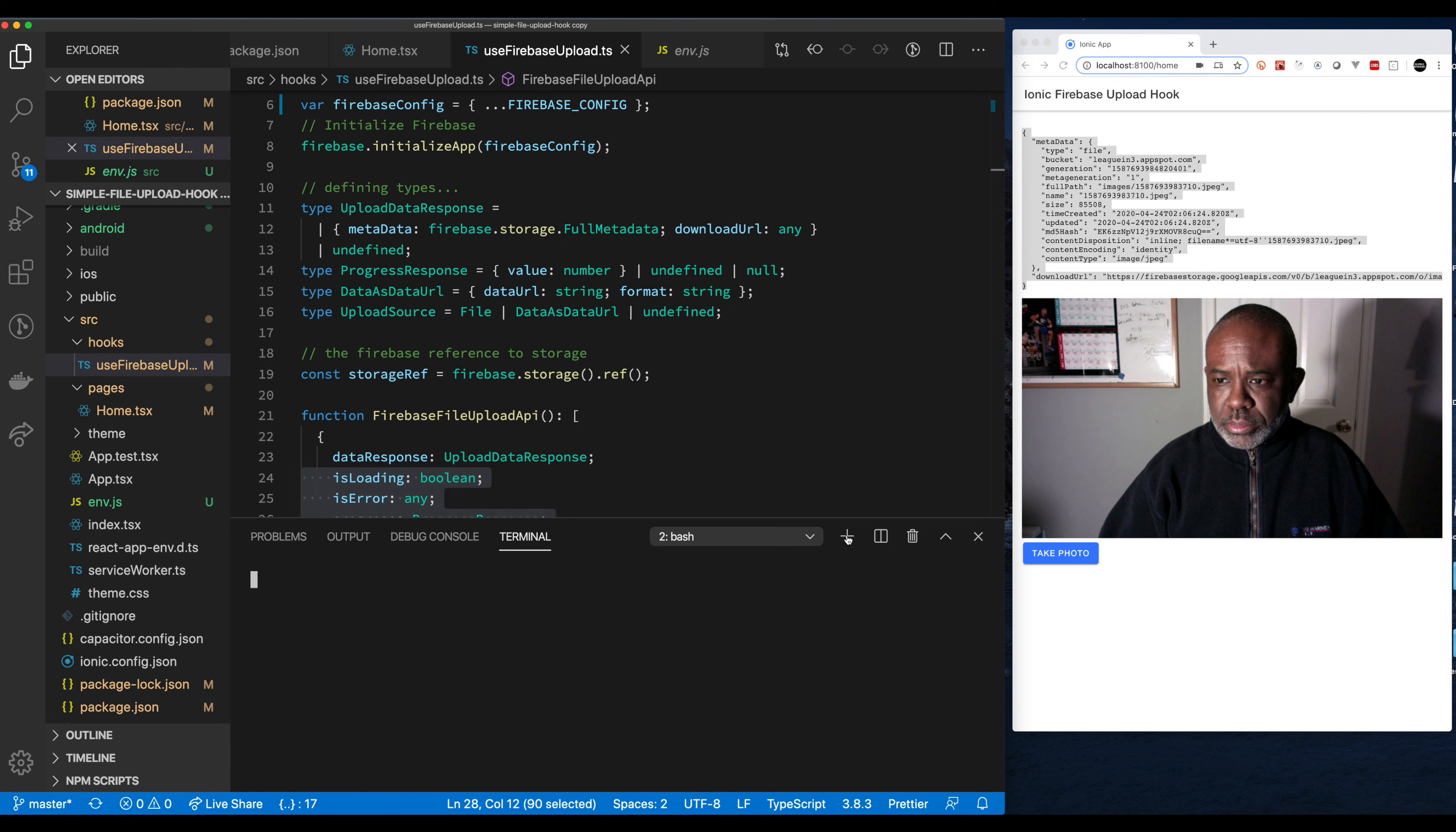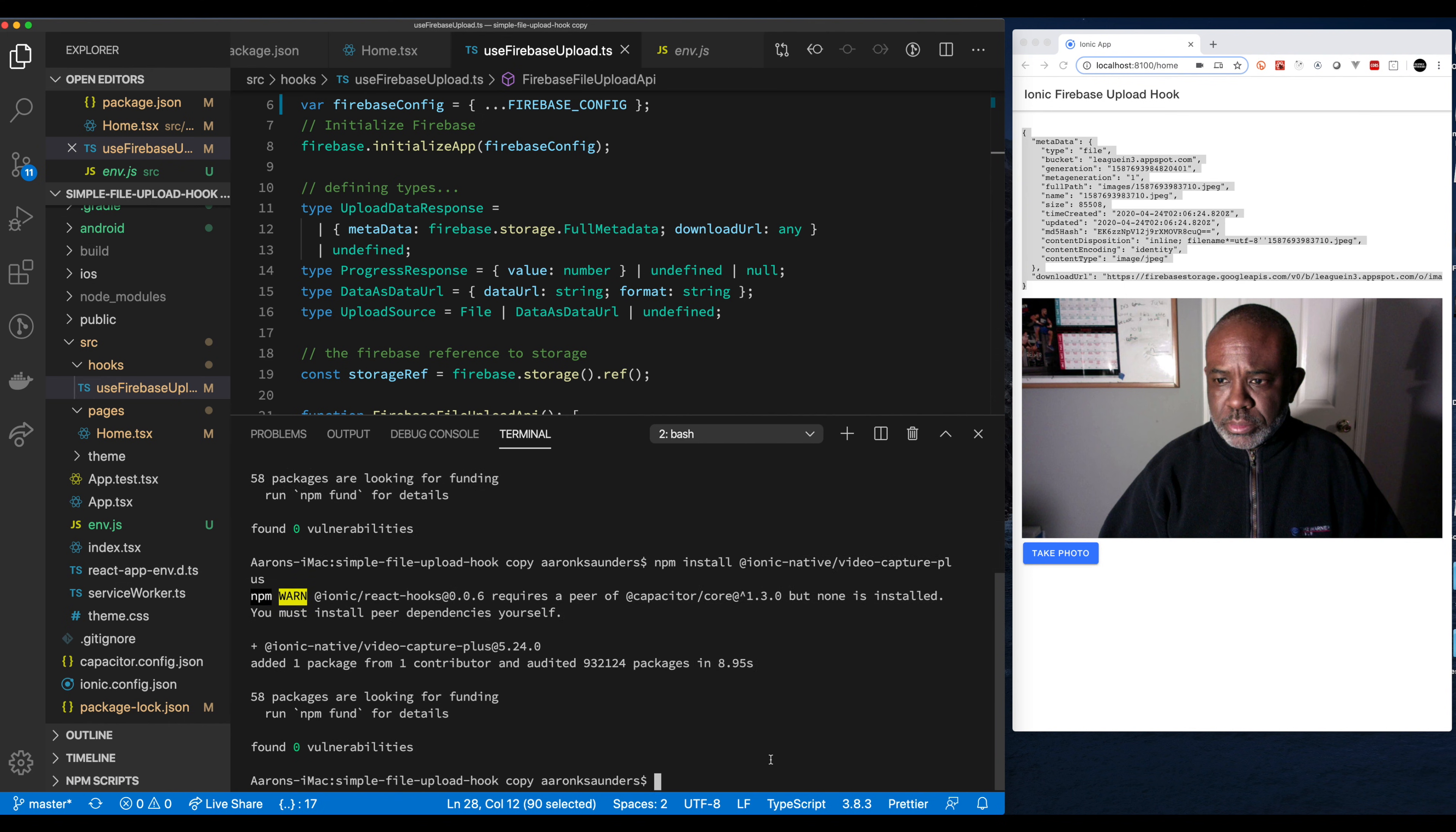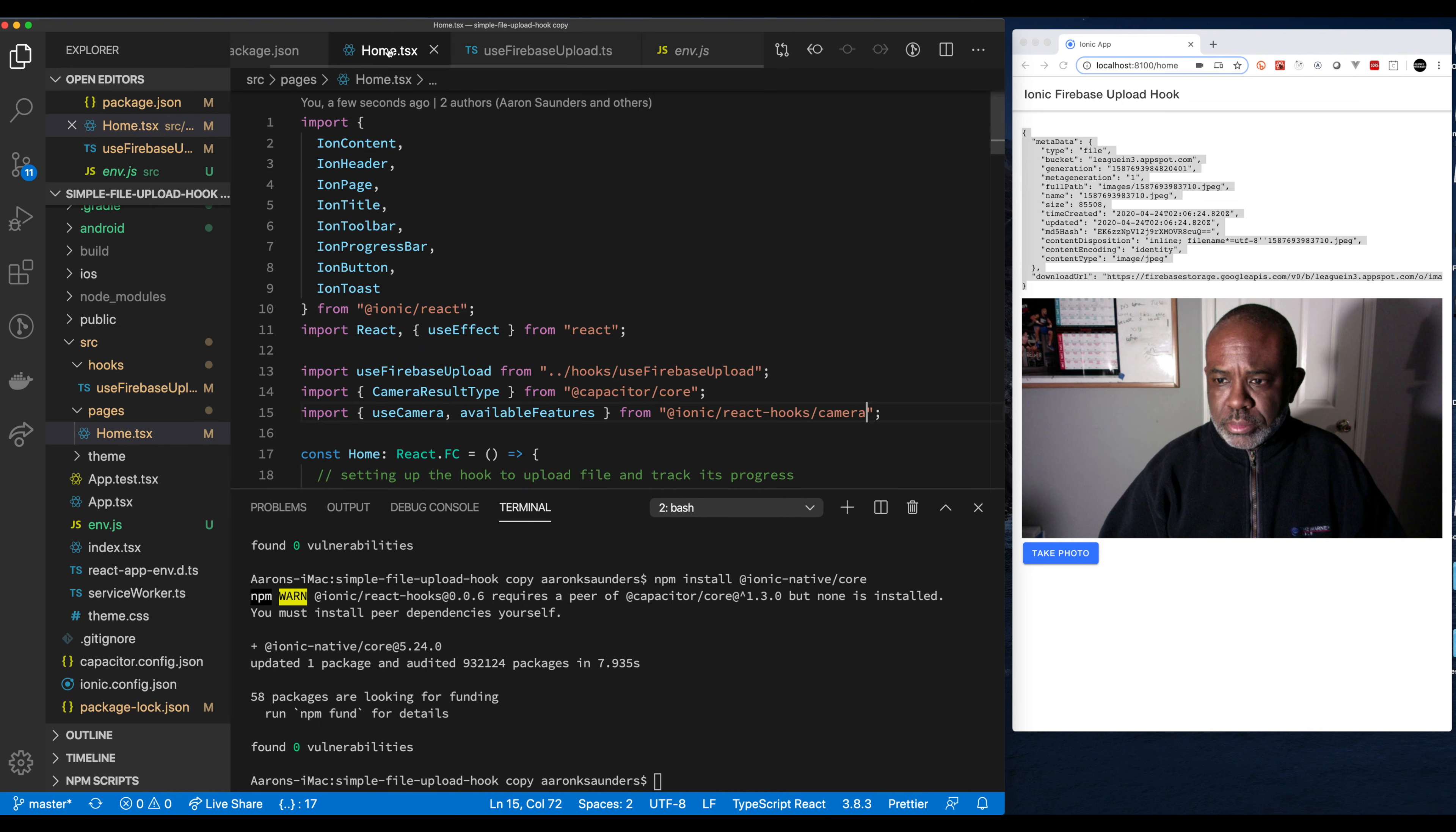Let's get started with loading in the necessary libraries. First we're going to use the Cordova plugin video capture, and then next we need to install the Ionic Native portion of that. Then finally we need to install Ionic Native core. All this stuff is listed in the notes for the video.